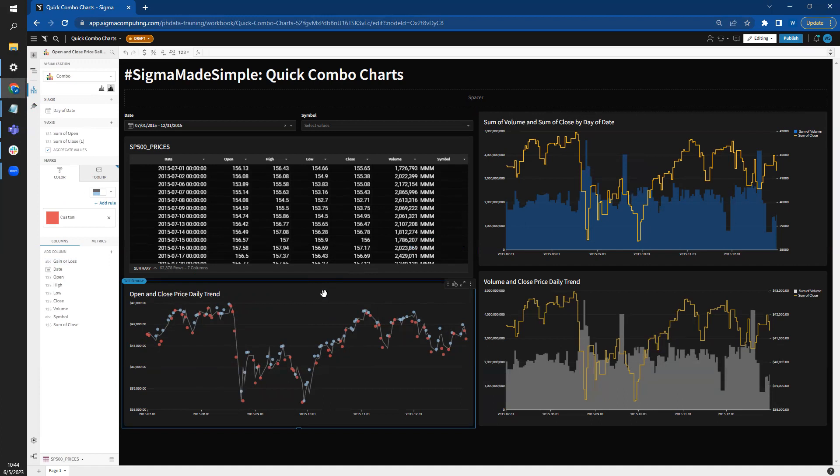And that's my favorite thing about combo charts. It packs in a lot of visual information to help your users get to their insights as quickly as possible. I want to thank you all very much for joining us in this series. Remember, you can follow us at hashtag Sigma Made Simple on LinkedIn so that you're notified when our newest daily video is released. And thank you again from all of us here at PHData, Sigma Computing's premier service provider.